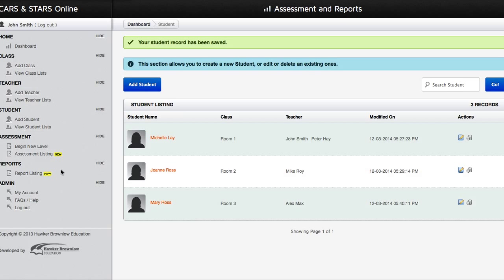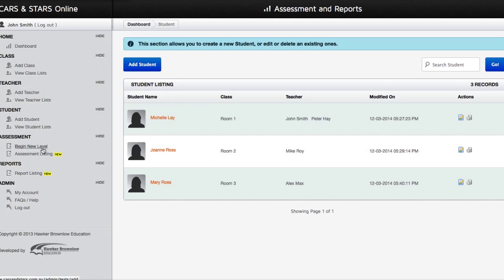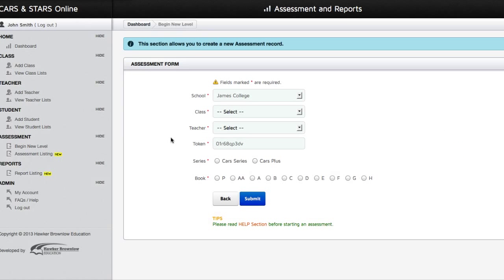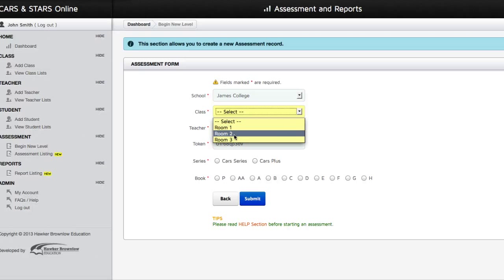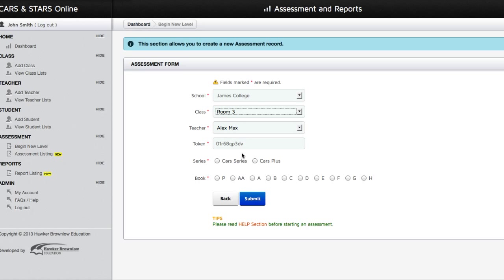Now you are ready to begin a new level. Click on the Begin New Level link. The name of your school will be entered automatically for you. After you have selected a class, the teacher assigned to that class will be entered automatically in the Teacher field. You will then need to select which series you are entering results for — either the Cars Series or the Cars Plus Series. Finally, select the book type from the list of options provided, then click on the Submit button.